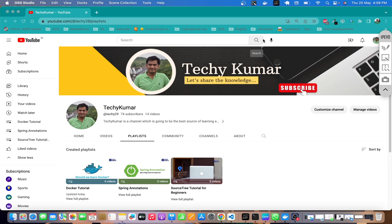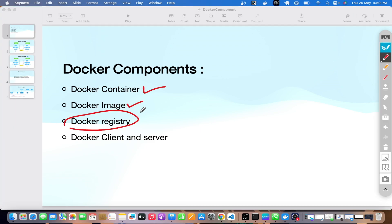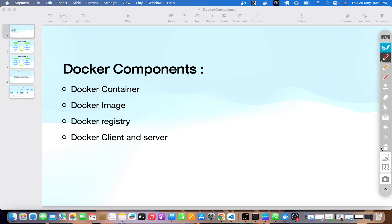Now let's start and move ahead with the new topic, which is Docker registry. Let me open the slide we've been following so far. So far we have discussed about Docker container and Docker image, and today we are going to discuss about Docker registry — let's see what it is and how we are going to use it in Docker.